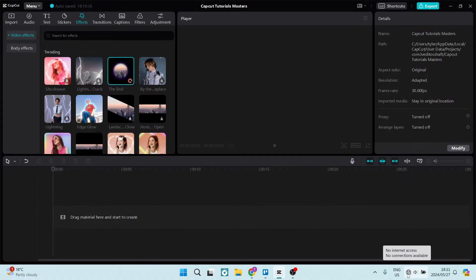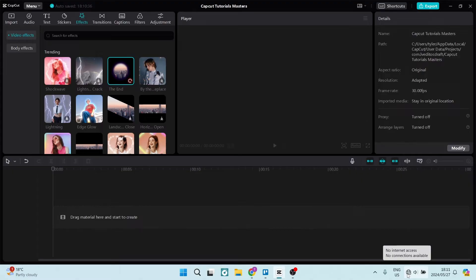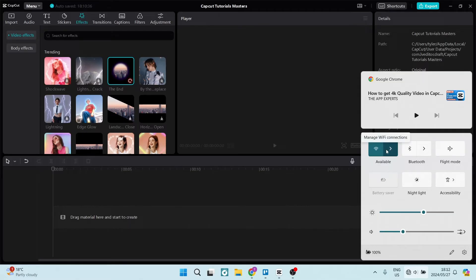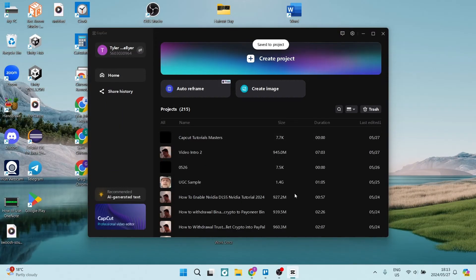This is the very first common problem that we will have when we have a network error. Once you've connected to the internet and you know for sure that you've connected, we can go ahead to the top right-hand side and close this CapCut project and you will get the screen over here.